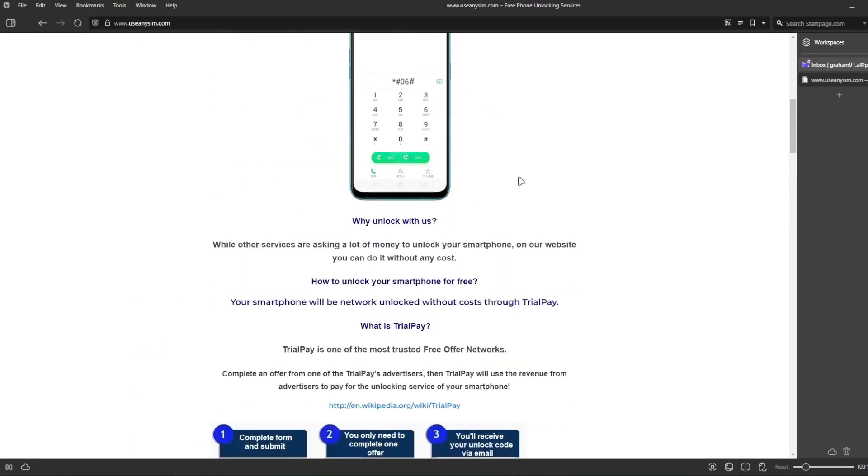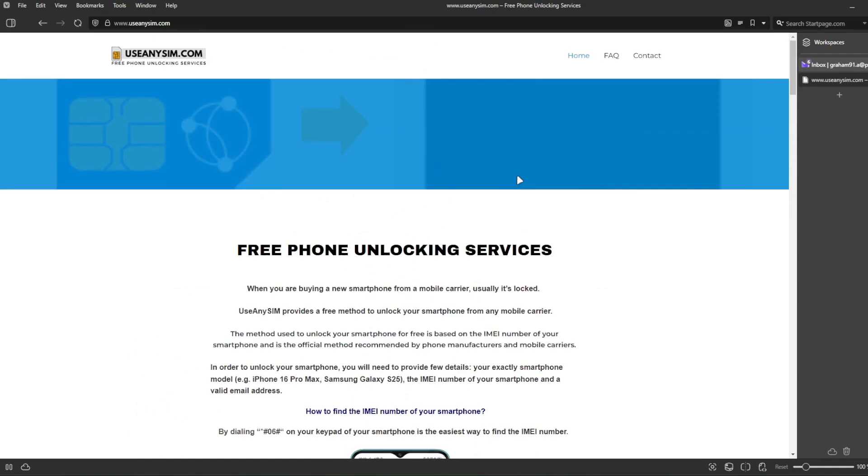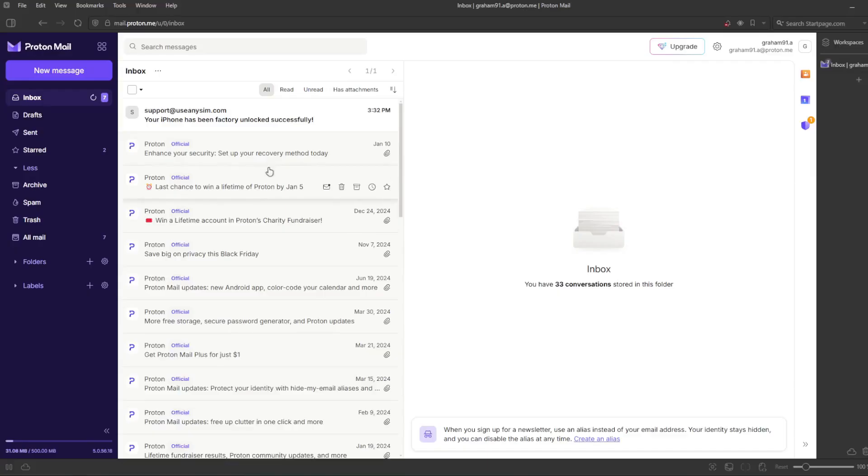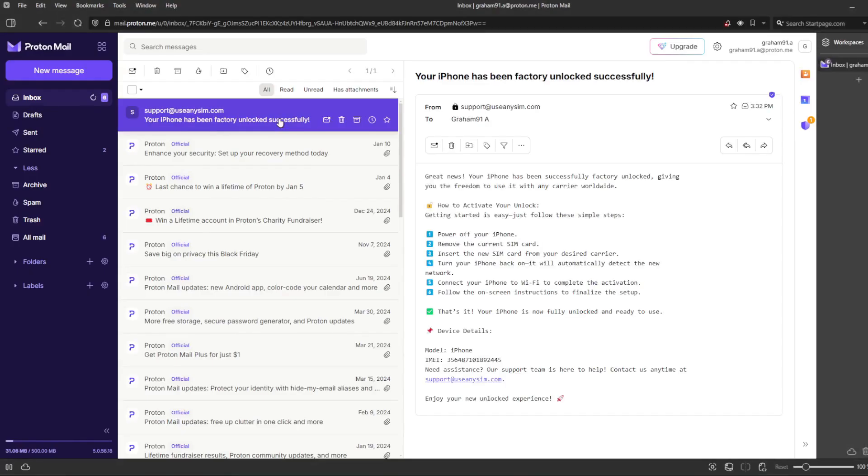I'm going to show you how the email will look like after you receive it. So we're going to go to my personal email account. This is the email I just got and it says your iPhone has been factory unlocked successfully. Let's go ahead and open this email. The email will confirm that your iPhone has been successfully unlocked.